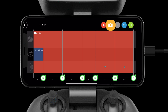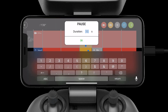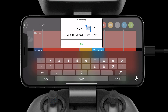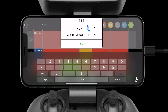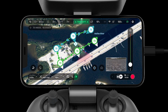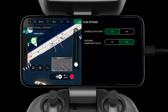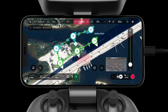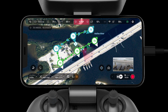The draggable options include record, photo, a pause option, aircraft rotation option, and aircraft camera angle option — we can drag these in wherever we like. There are a few more plan options to check before flight: landing on last point and the automatic progressive course. Once you are satisfied with all the mission settings, simply press the play button on the bottom of the screen and the aircraft will automatically take off and start the mission.